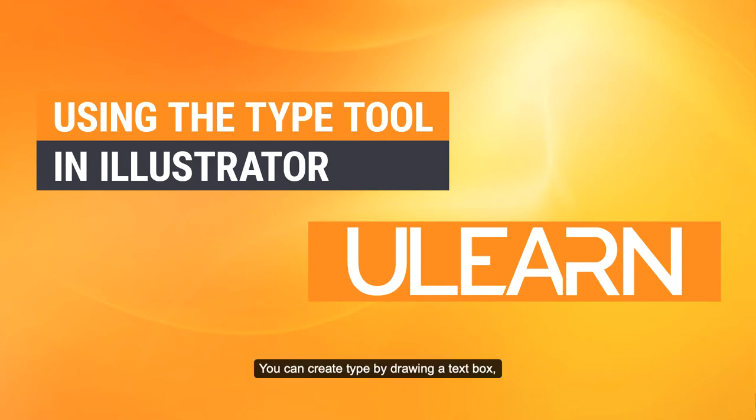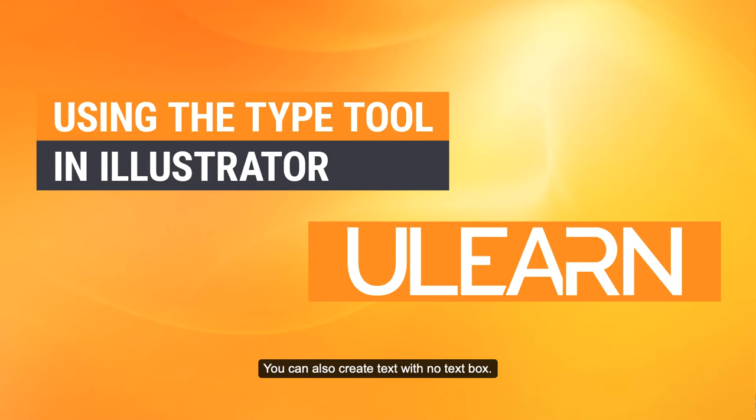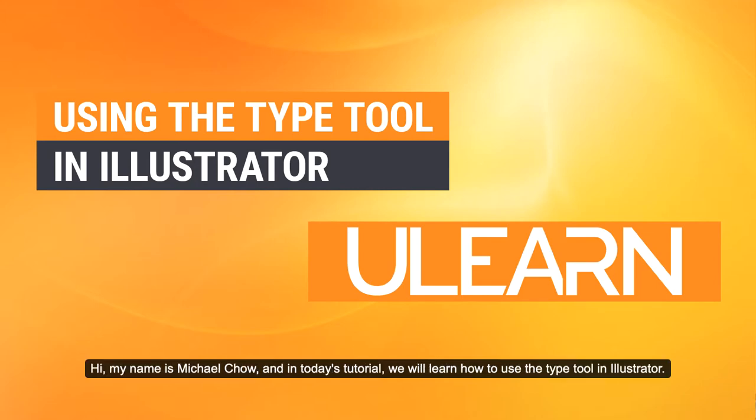You can create type by drawing a text box which will give you more flexibility. You can also create text with no text box. Hi, my name is Michael Chow and in today's tutorial we will learn how to use the type tool in Illustrator.